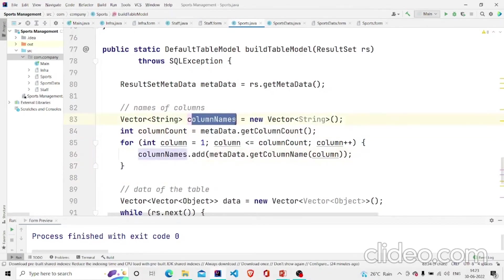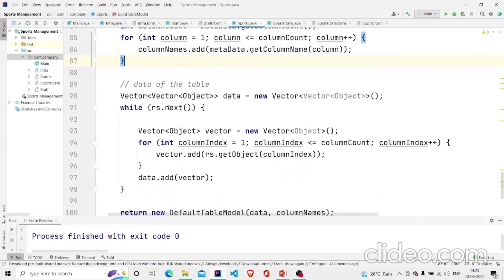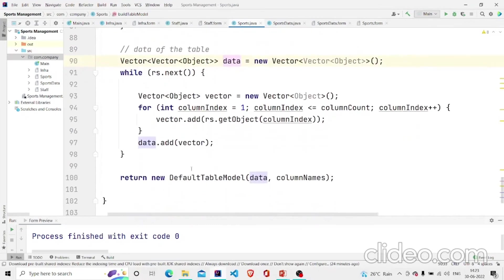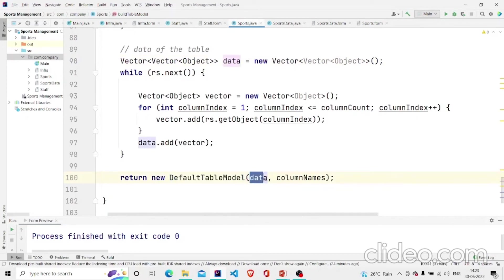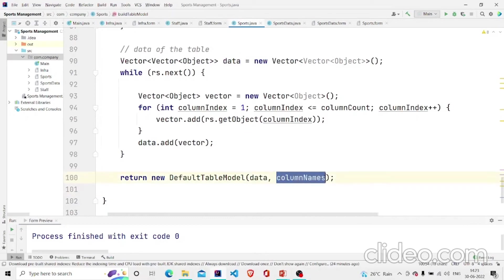Then adding it over here in this columns vector. Finally I am storing all the data in the ResultSet in this vector data. And returning the DefaultTableModel with data and column names being the table data from our data, and column names are decided from the database.